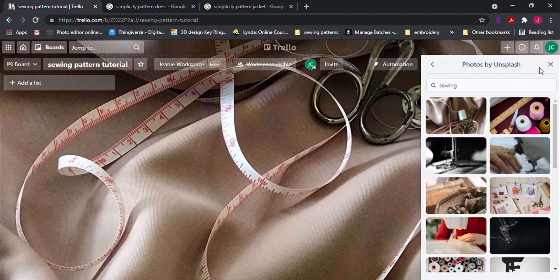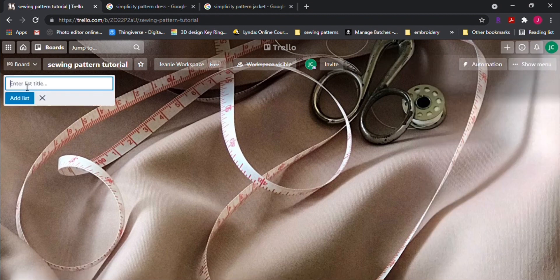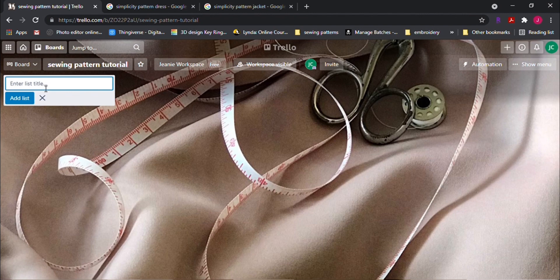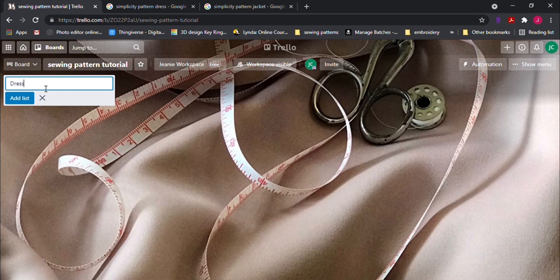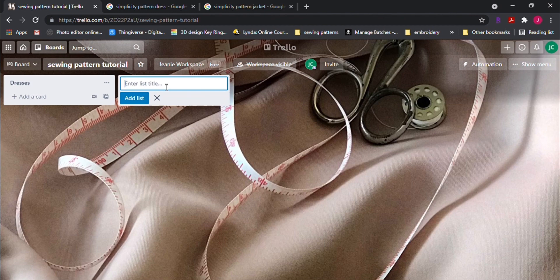Next, let's create lists. This is how you'll be organizing your patterns. You can do this by brand name or a type of clothing. For mine, let's do it by type of clothing. So we'll type in dresses and press enter. This next list will be for our jackets.